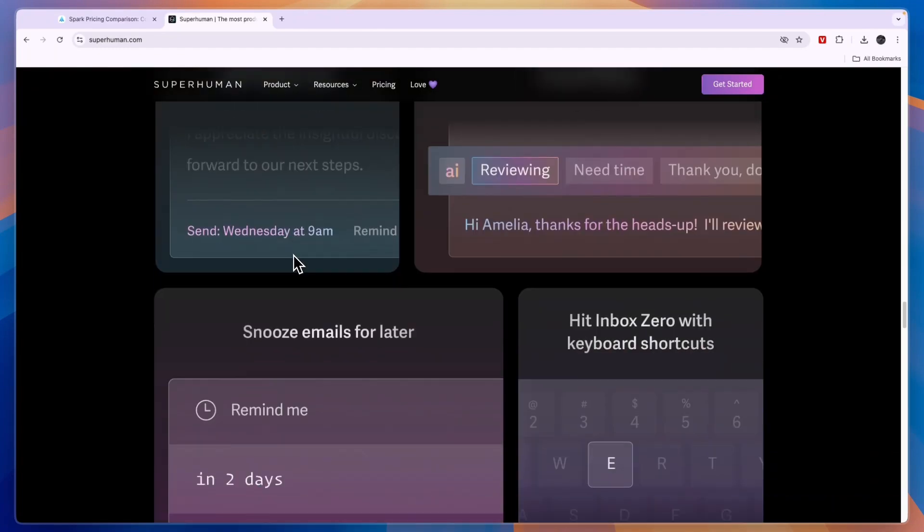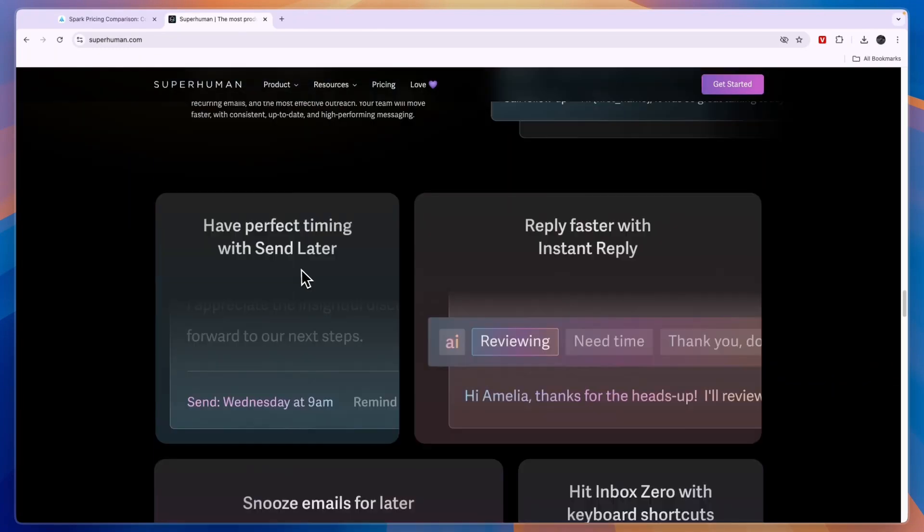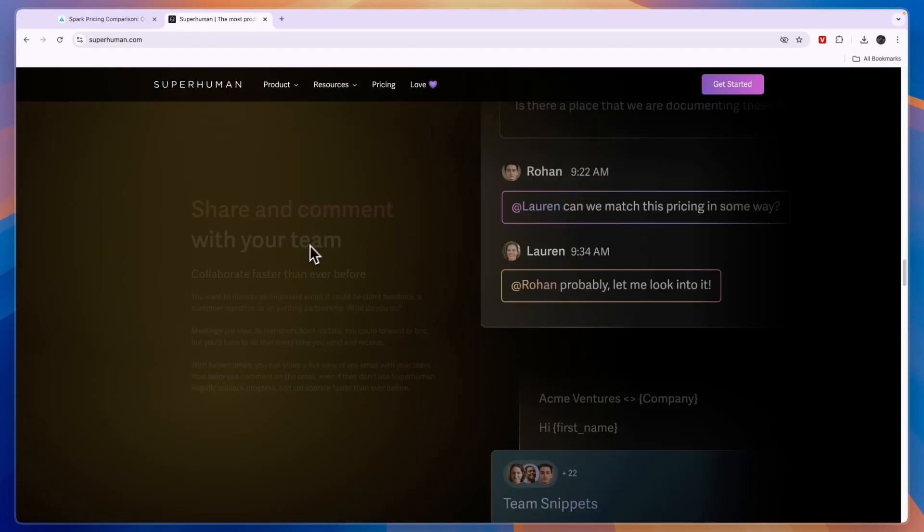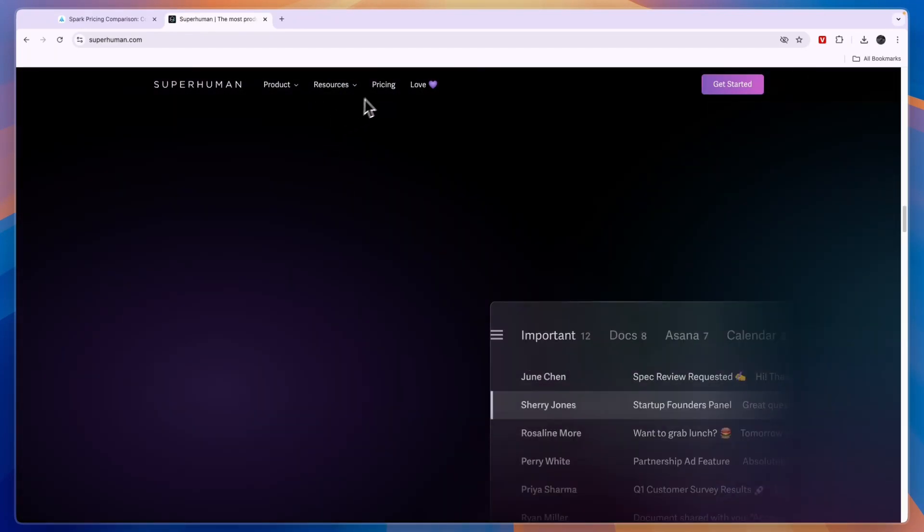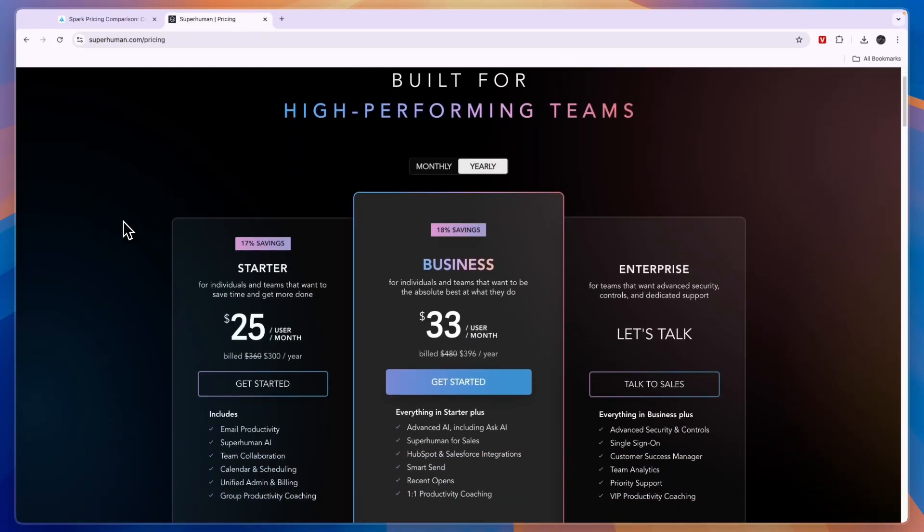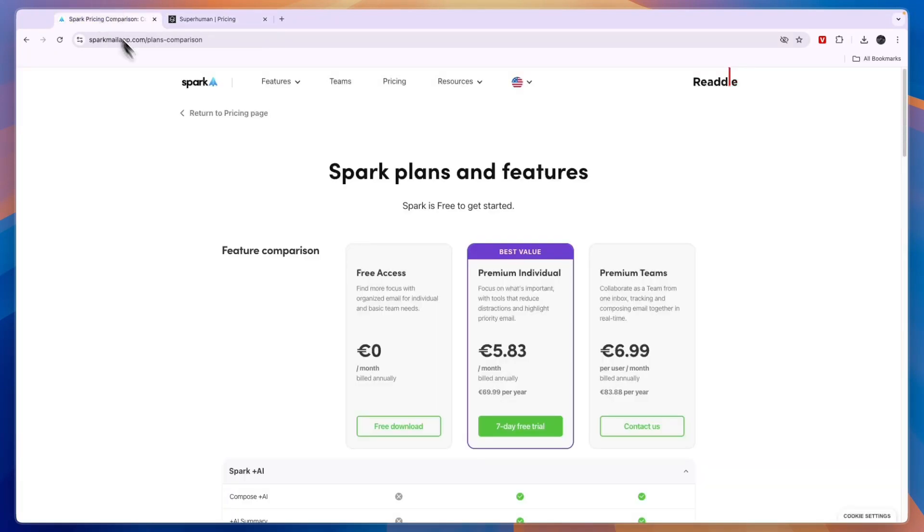Now what I think is that Superhuman excels at team collaboration and that Superhuman is better than Spark if you are working in a team. Now in terms of if you are an individual or if you're looking for a free option then Spark email is better.